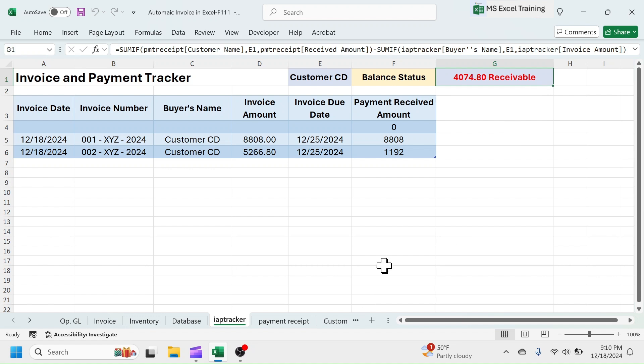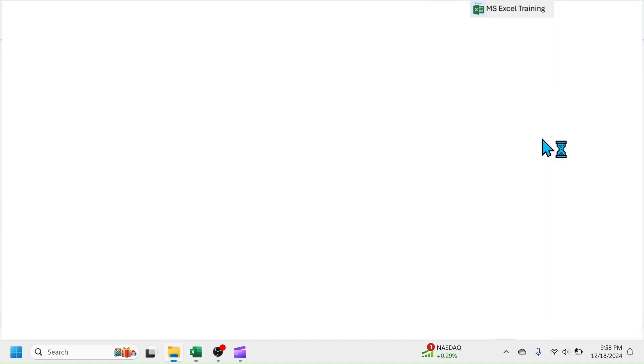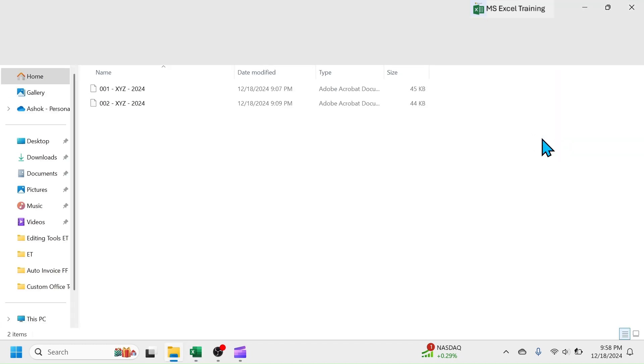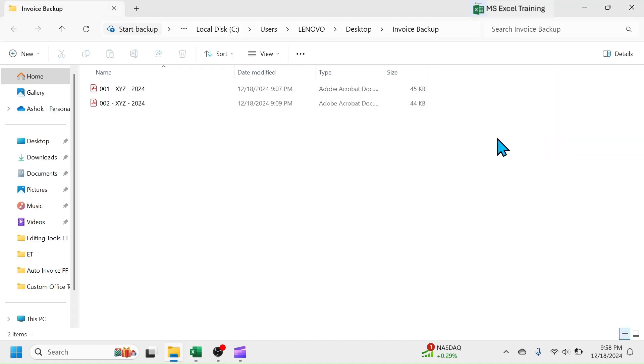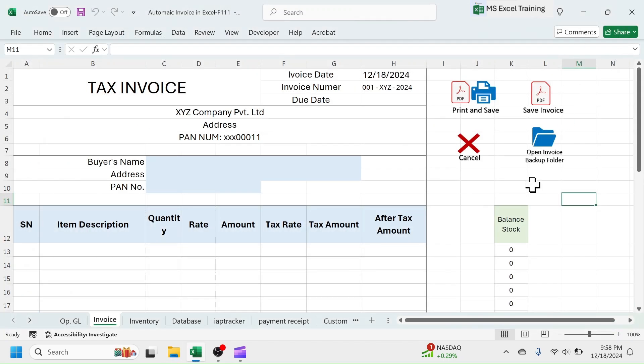To open the backup folder of invoice, go to invoice sheet and click on this open invoice backup button. Here you see, invoice backup folder opened where there are 2 invoices that we just created. So, that was the demo part of how this system works.